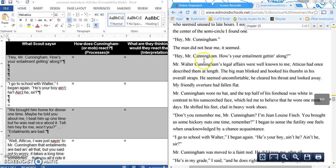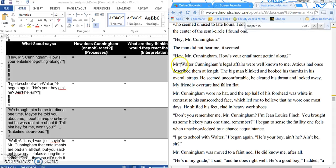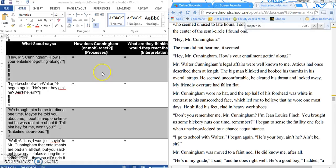Here we go. 'Hey, Mr. Cunningham, how is your entailment getting along?' Mr. Walter Cunningham's legal affairs were well known to me. Atticus once described them at length. The big man blinked and hooked his thumbs in his overall straps. He seemed uncomfortable. He cleared his throat and looked away. My friendly overture had fallen flat. Mr. Cunningham wore no hat, and the top of his forehead was white in contrast to his sun-scorched face, which led me to believe he wore one most days. He shifted his feet, clad in heavy work shoes.